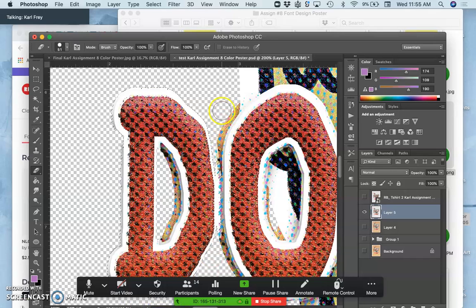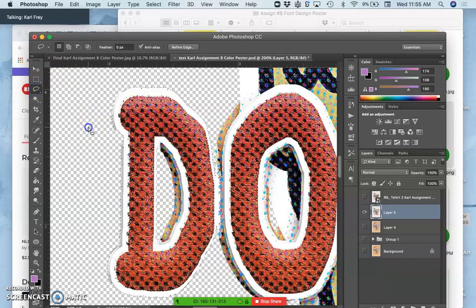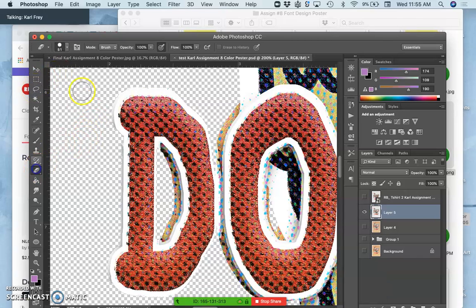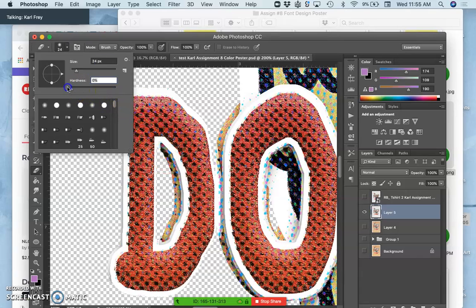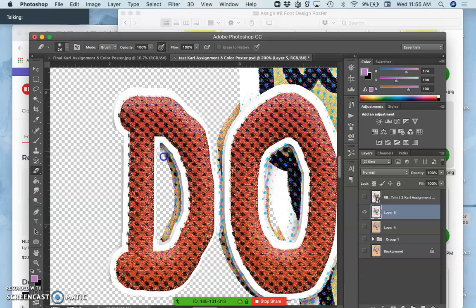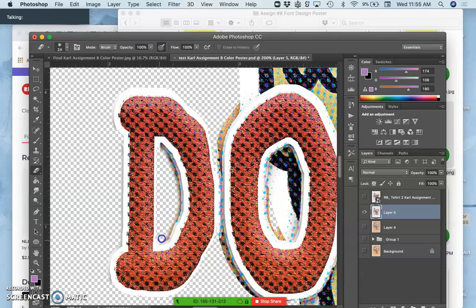All right, so I think the rest of this I'm actually just going to soften, because I like it a little bit but I don't want it to be so strong. So I'm going to take the hardness way down on my brush, and I'm just going to soften it away, but let it be there as kind of a drop shadow.